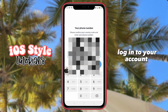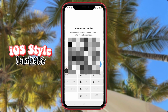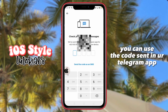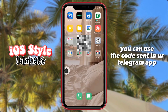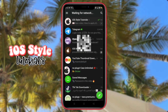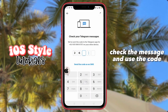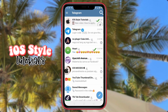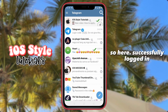Login to your account. You can use the code sent in your Telegram app — check the message and use the code given. So here, successfully logged in.